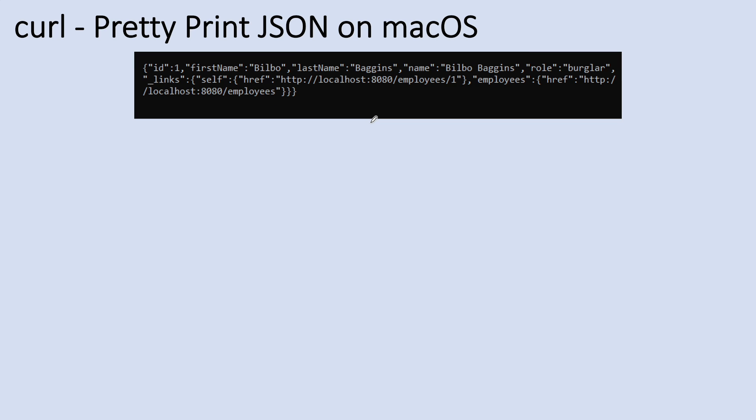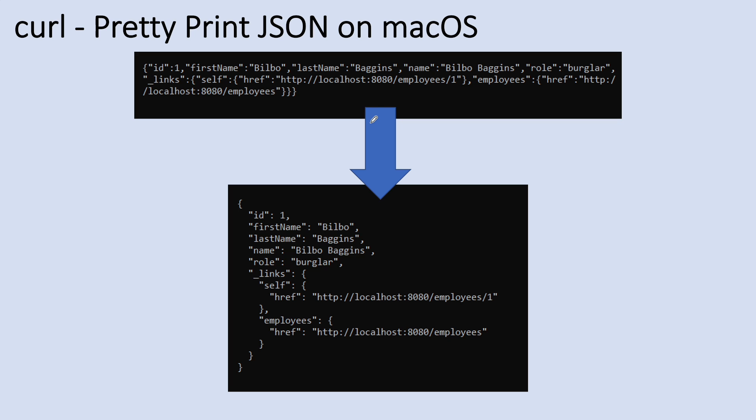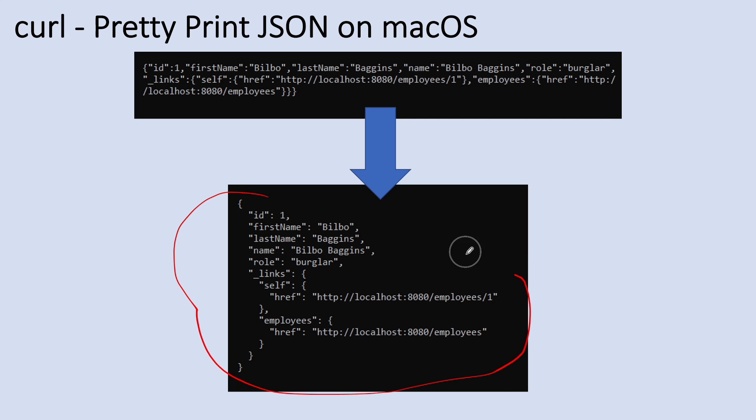You see, so the response of JSON will be easier to understand, more readable, making API testing more convenient. And in the next few seconds I'll show you how to pretty print JSON output from curl on macOS.